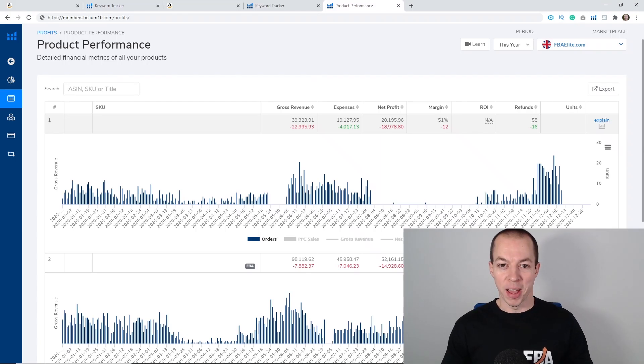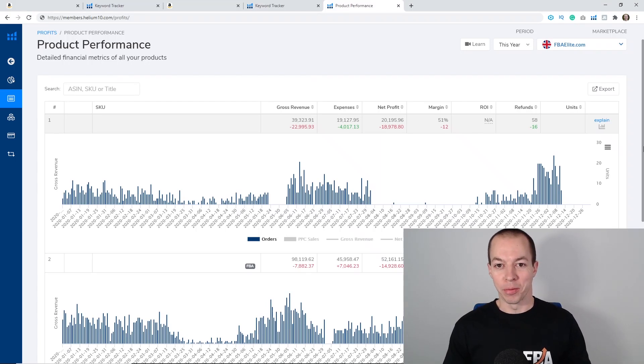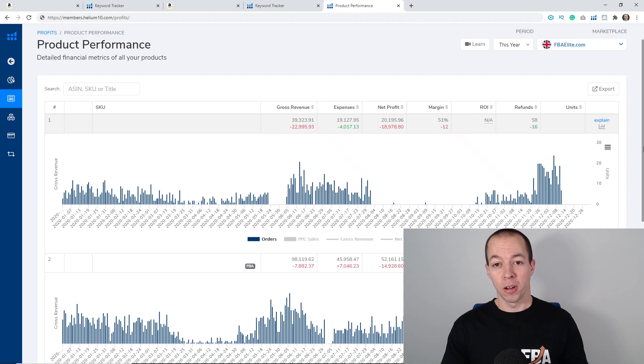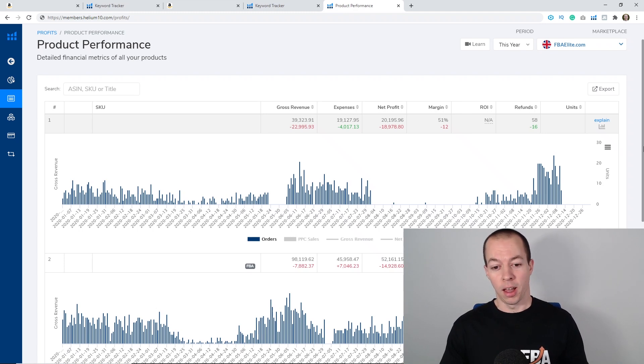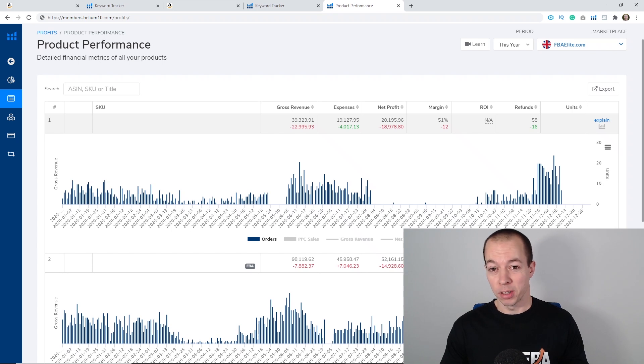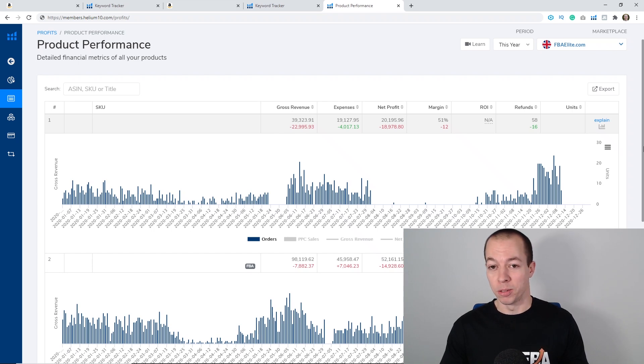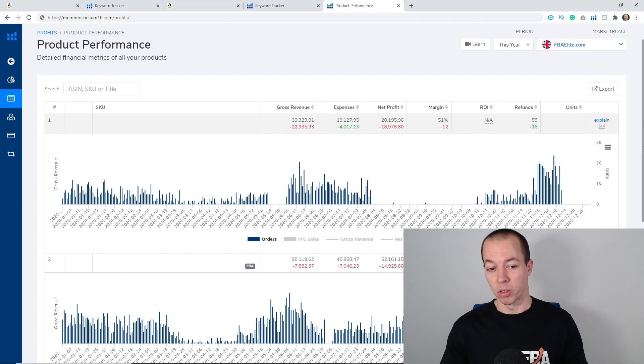All right guys, Darren from FBA Elites and welcome back to another video.